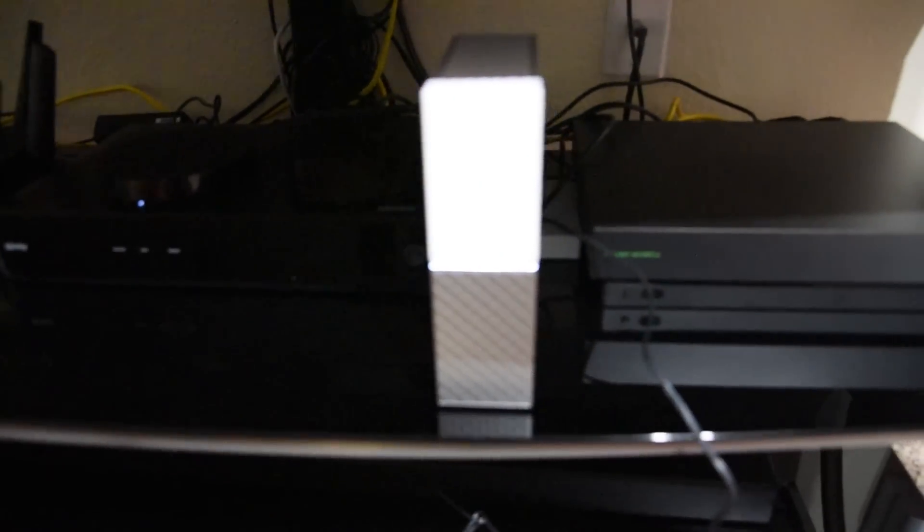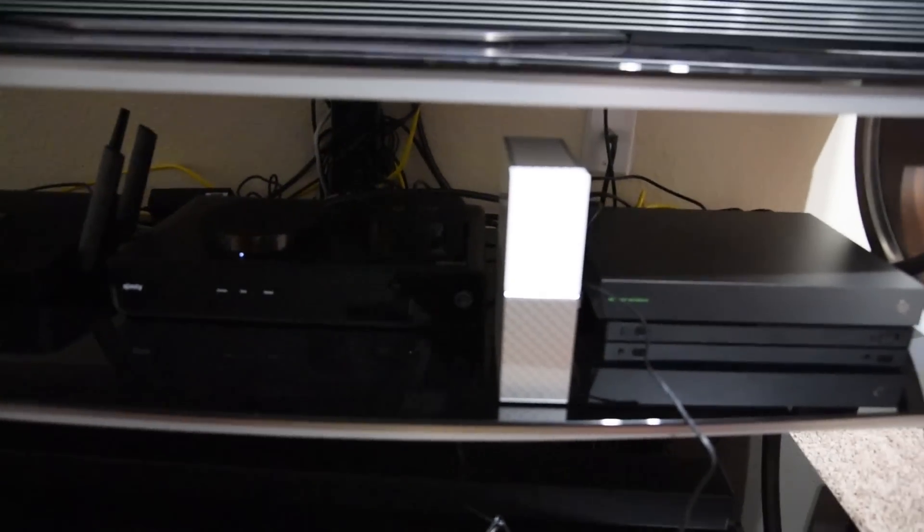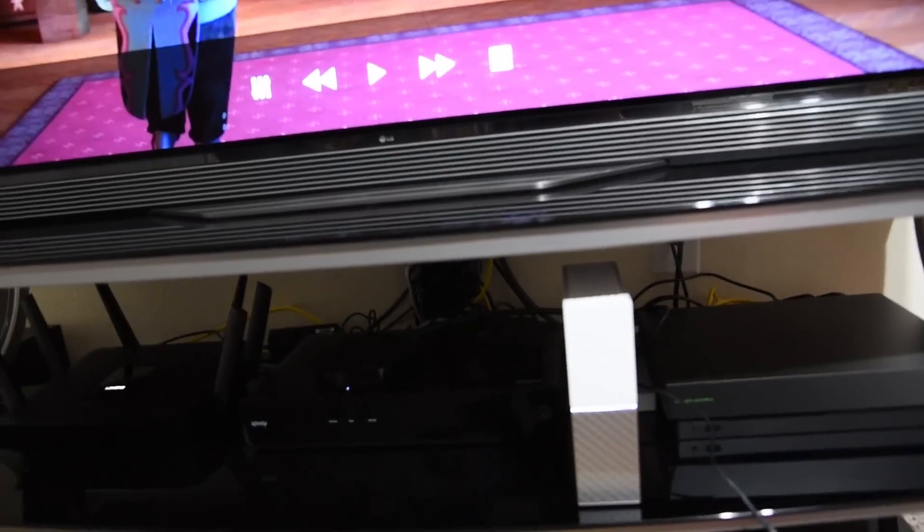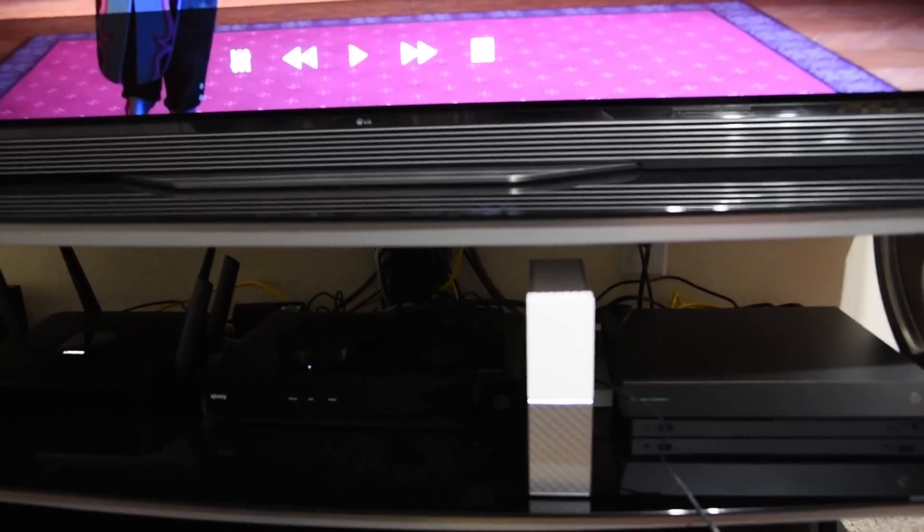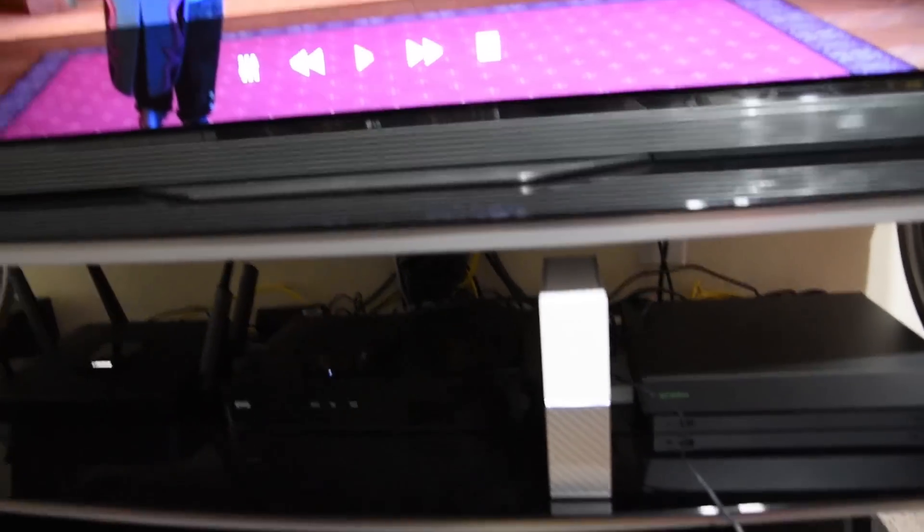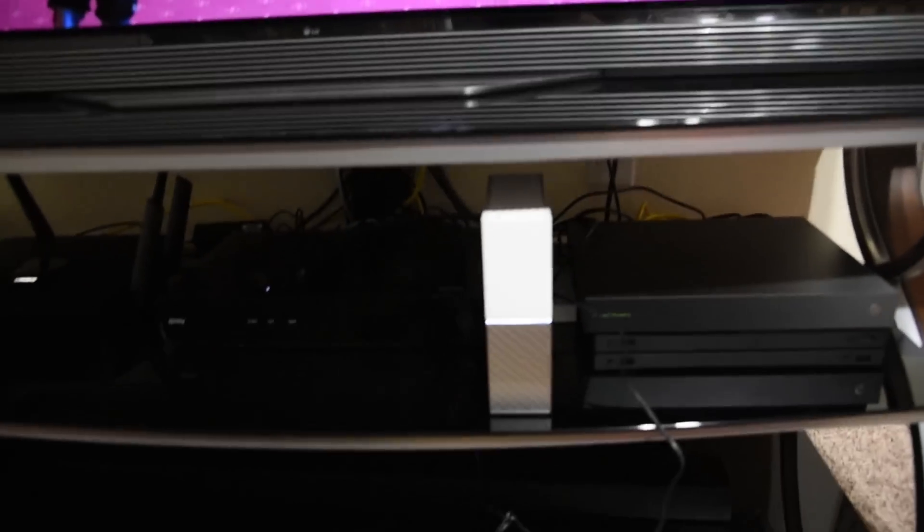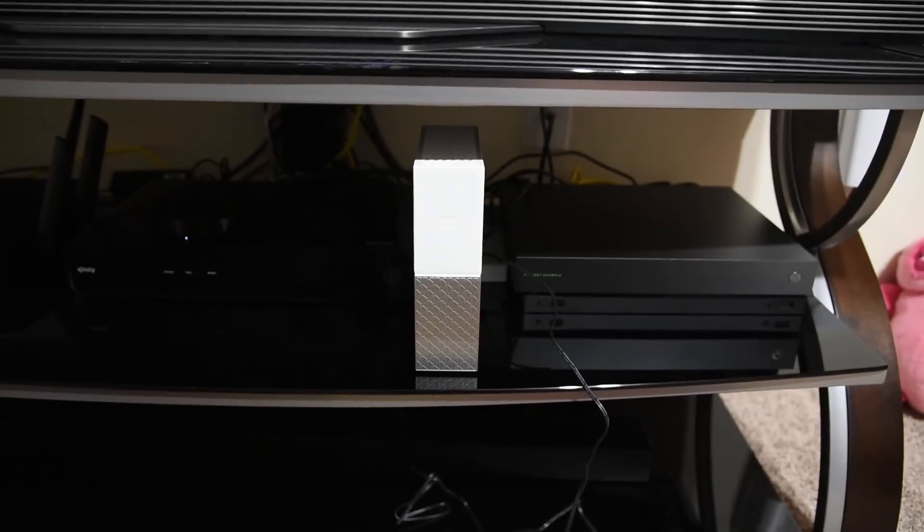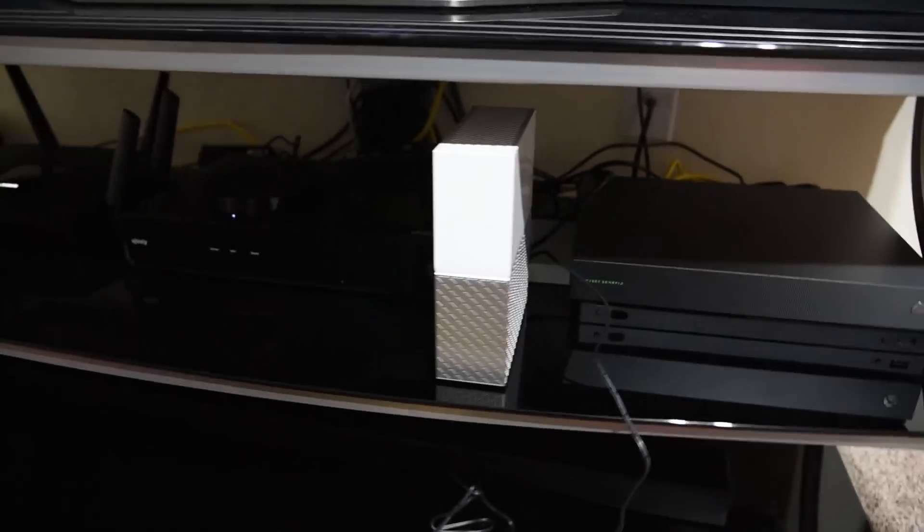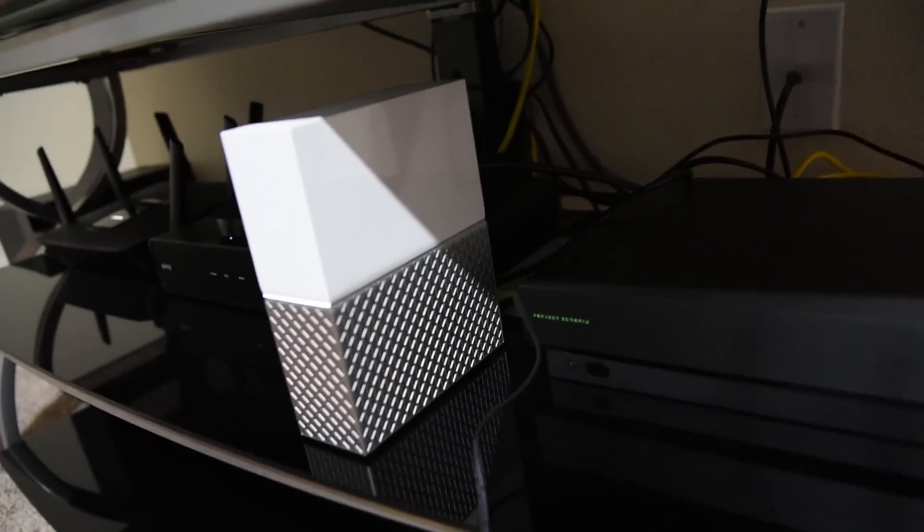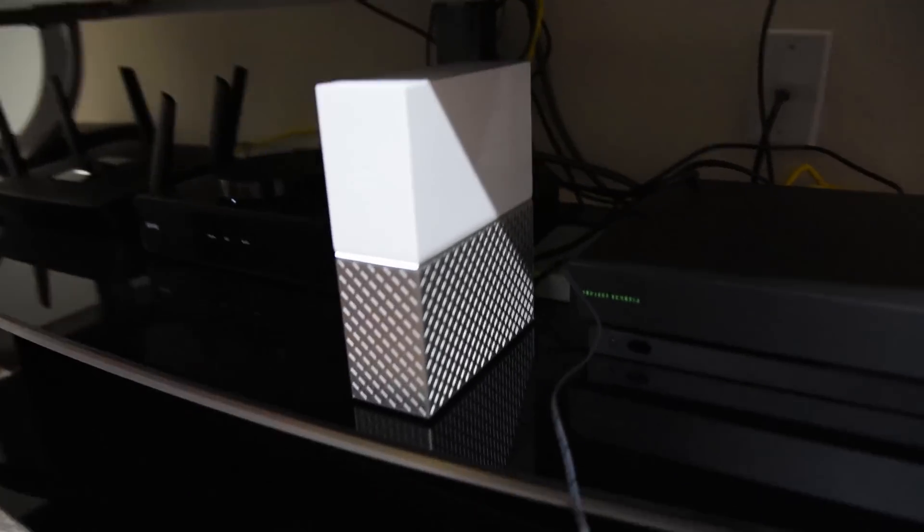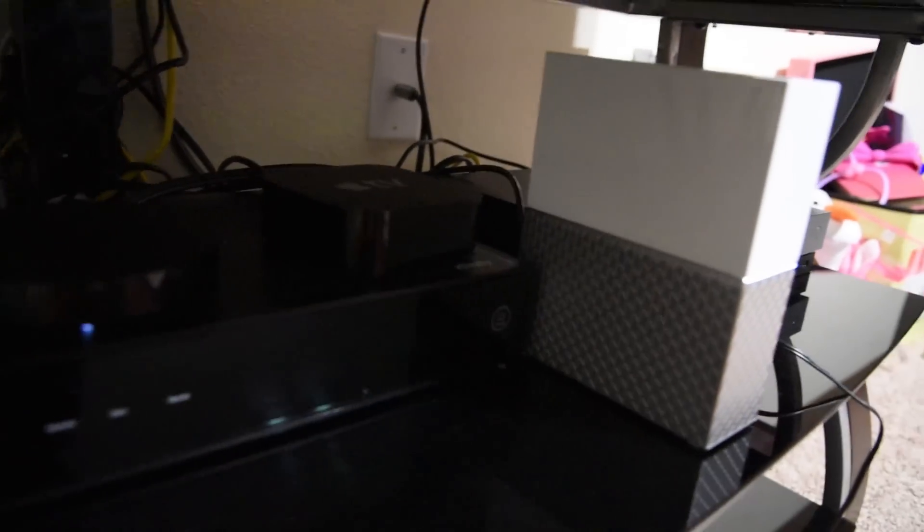This is how the Western Digital hard drive is placed on my TV console and it is connected to the router directly. There are only two cables connected to the Western Digital hard drive - one is the power cable and the other one is the LAN cable, the RJ45 connector. Now I'm going to show you how I can play the movies on my TV through the Plex server that we created.